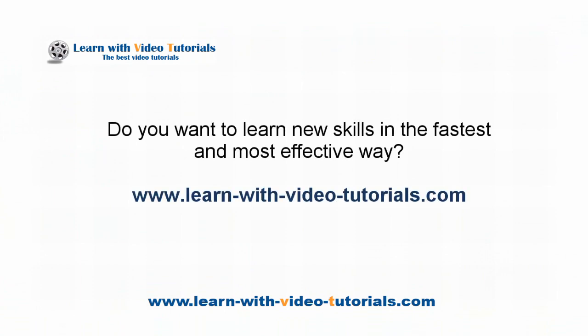Do you want to learn new skills in the fastest and most effective way? Visit learnwithvideotutorials.com.